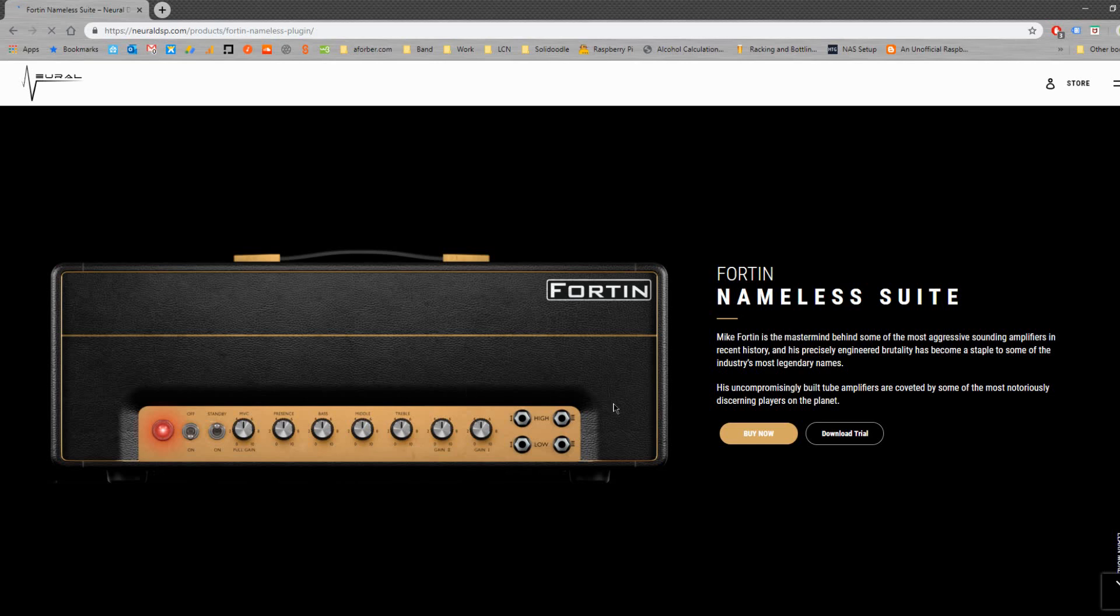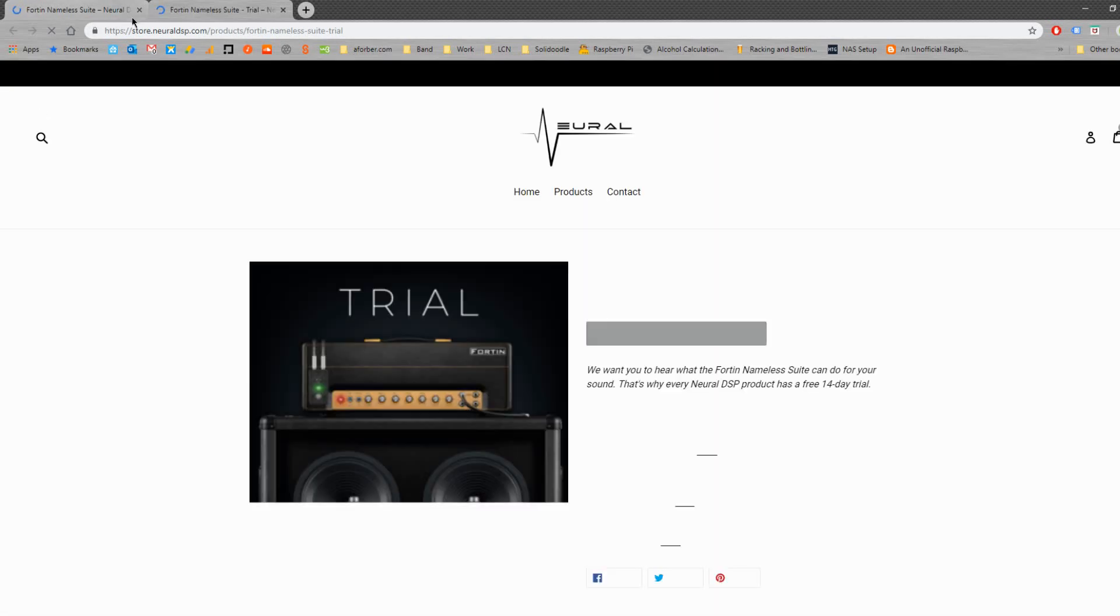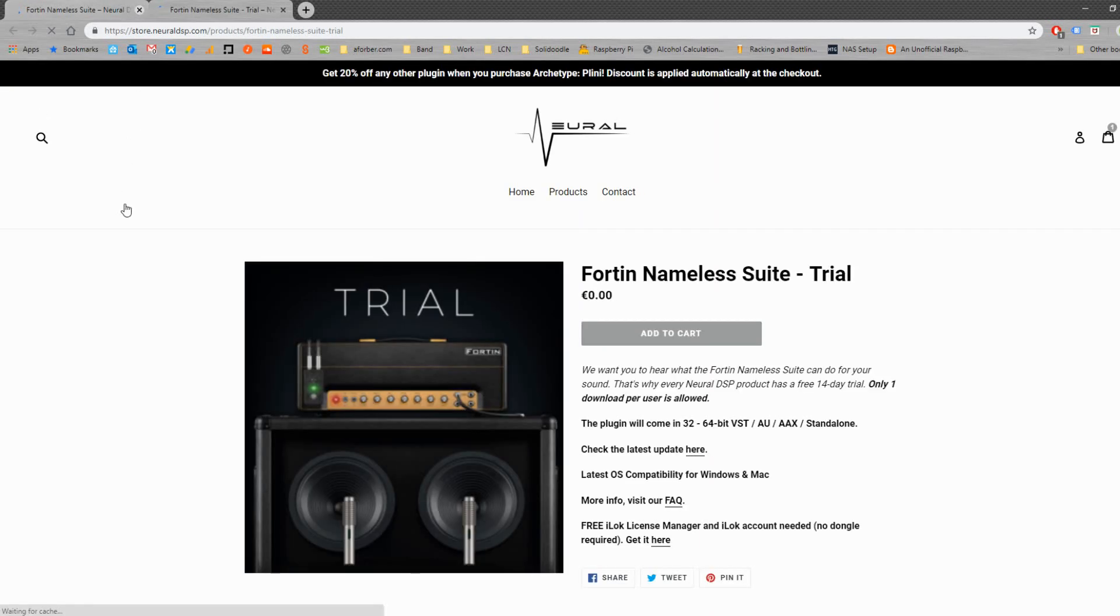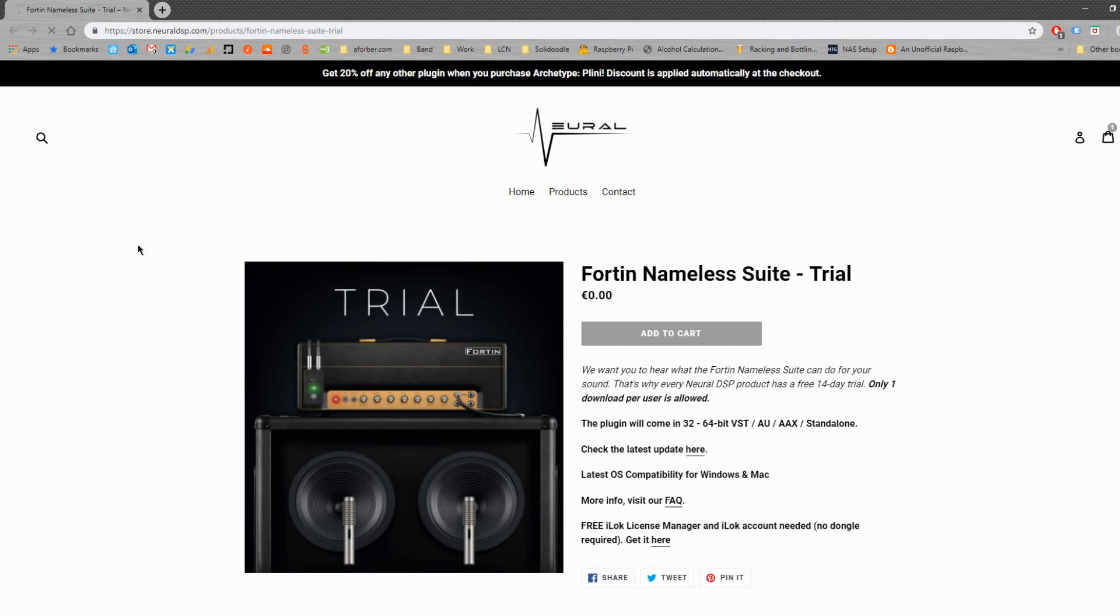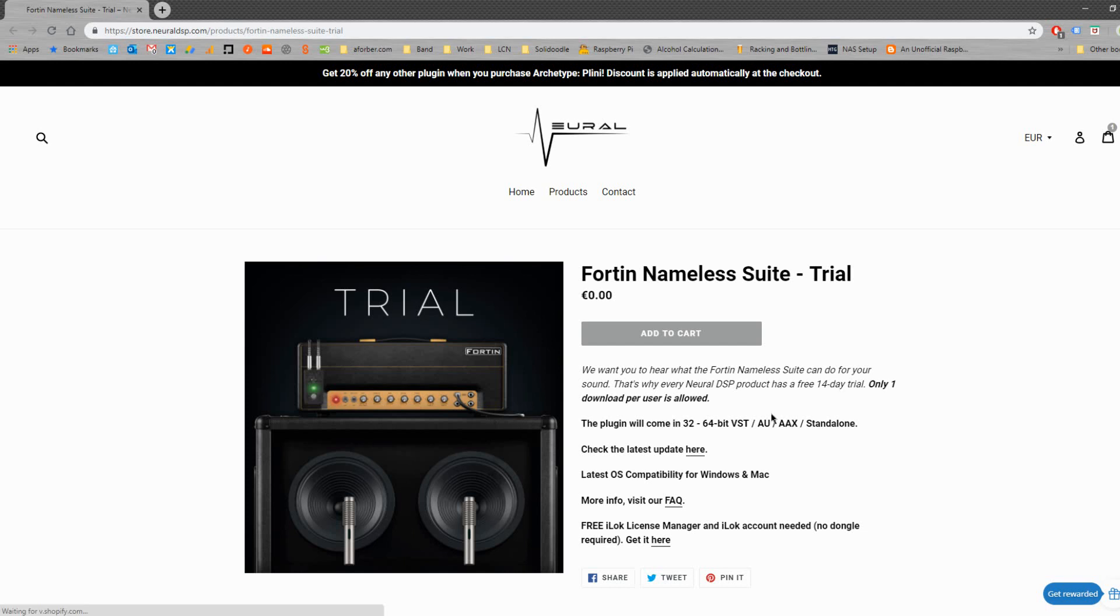Right here we're going to just click download trial. This has opened up in a new tab, we can get rid of that first tab now. Now, there's a few things to pay attention to on this page. Firstly, that you can only get one download per user, so that's per login that you have set up. It will only send you that email so you can download one version of it at a time. It does come with 32-bit and 64-bit versions of the VST and it also comes with a standalone.